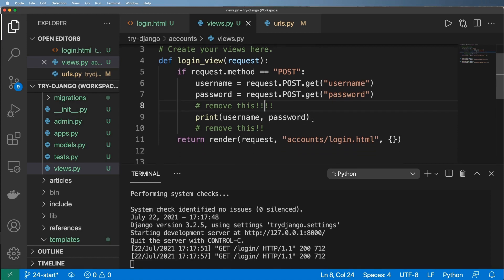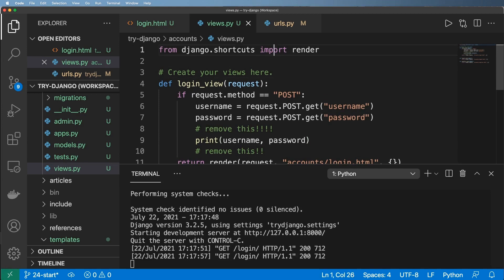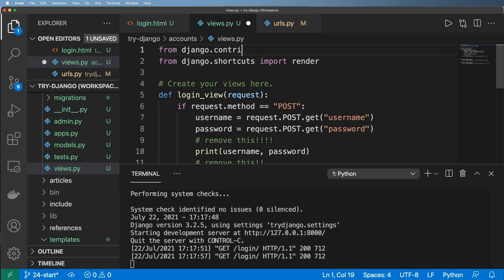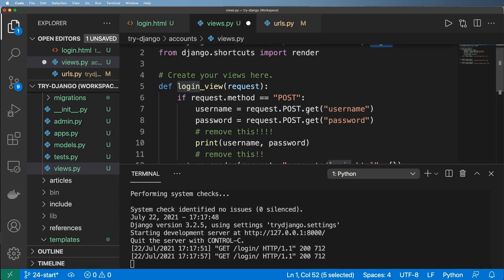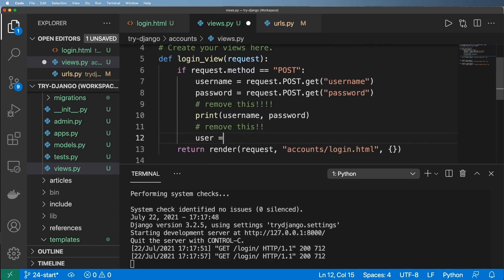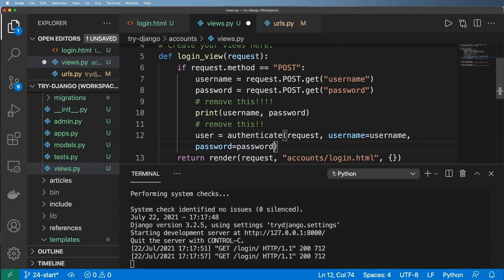Now, how do we actually log the user in? First we need to verify or authenticate the user prior to logging them in — we need to check their password and username. Django provides this for us. From django.contrib.auth, we import authenticate and login. Note that there is a built-in function called login, so our view must be named login_view or something different to avoid a namespace conflict. After getting the username and password, we call user = authenticate(request, username=username, password=password).